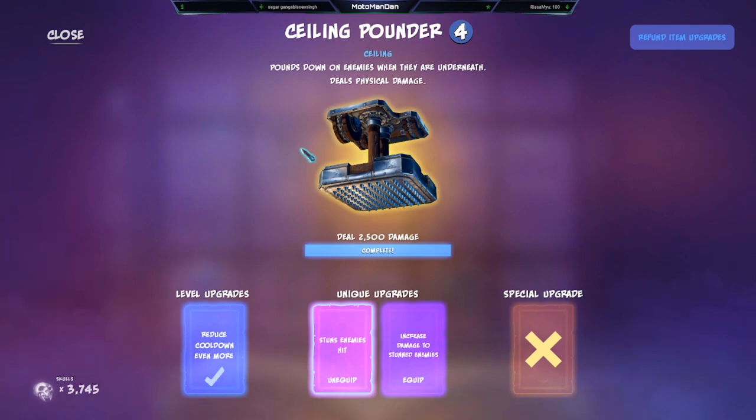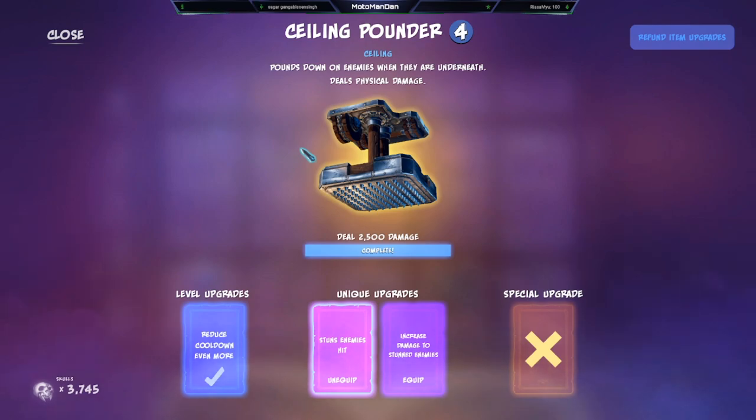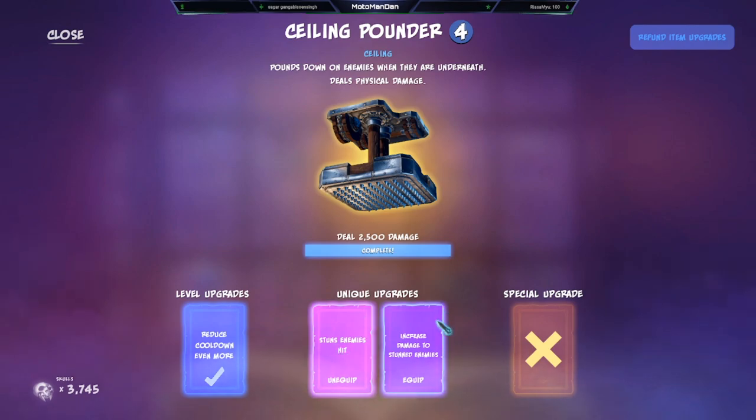You got to deal 2500 damage to unlock the unique upgrades. The level upgrades reduce cooldown. The unique upgrades either stun enemies hit or increase damage to stunned enemies - can't have your cake and eat it too with this trap.